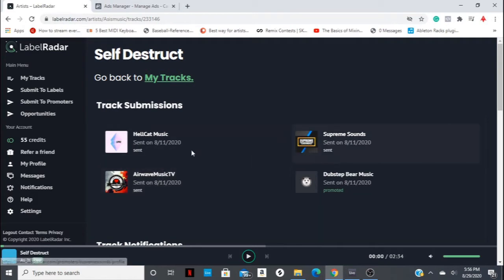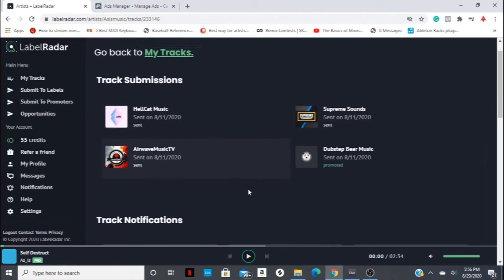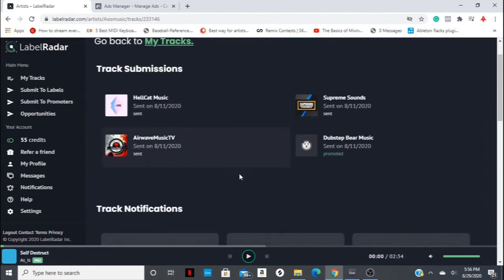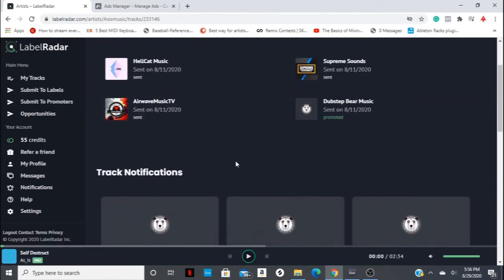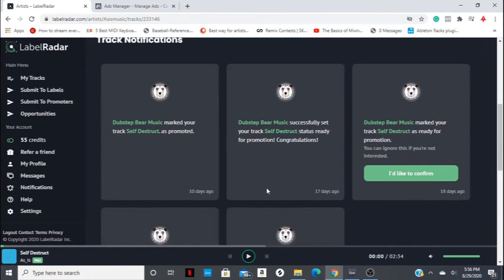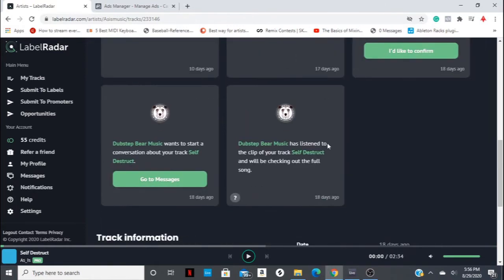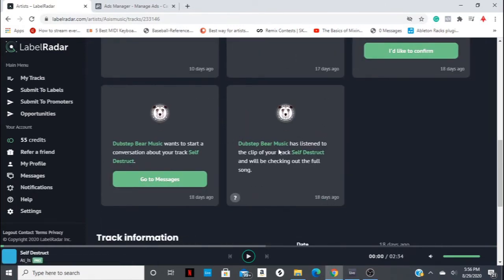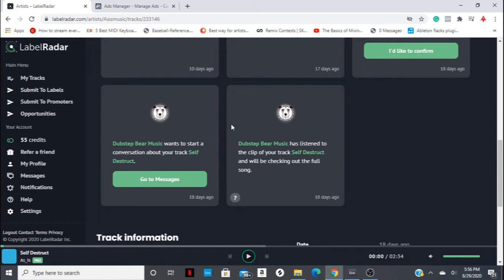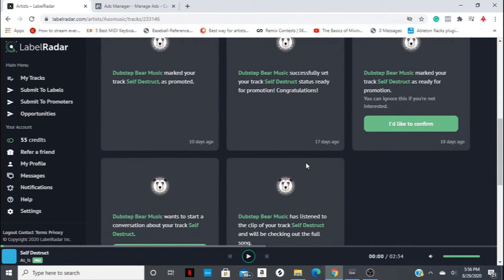And we still haven't heard from these three. What happens when you do get a notification of a promoter or a label listening to your track? You can see here, so 18 days ago, Dubstep Bear Music has listened to the clip of Self-Destruct. So remember, that's the 20 second clip that you choose. And then they want to start a conversation with you. So then that process goes into, and I can show you those messages basically, hey, you know, like to promote this on my YouTube channel or whatnot or whatever outlet they're using.